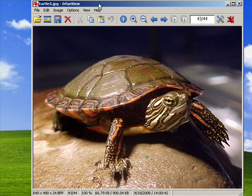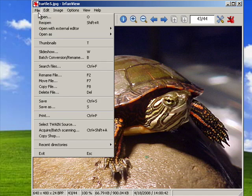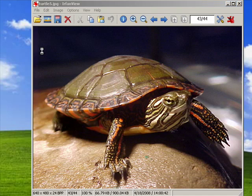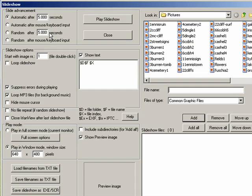So with IRFINVU open, we'll just click File, Slideshow. You see a dialog comes up and you have lots of options to really customize the way your slideshow works.